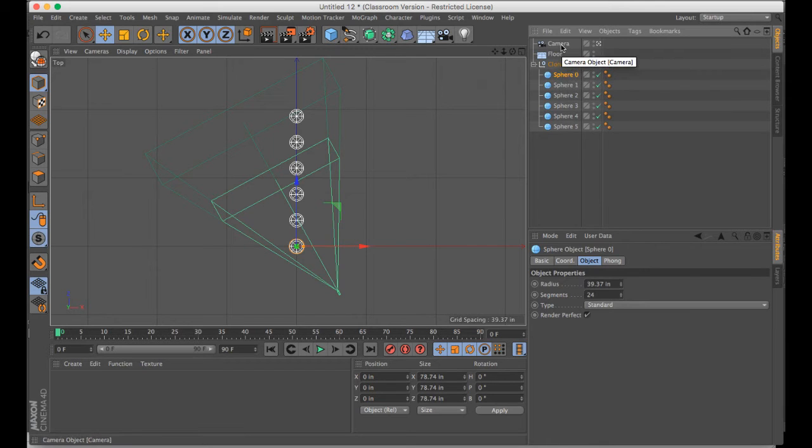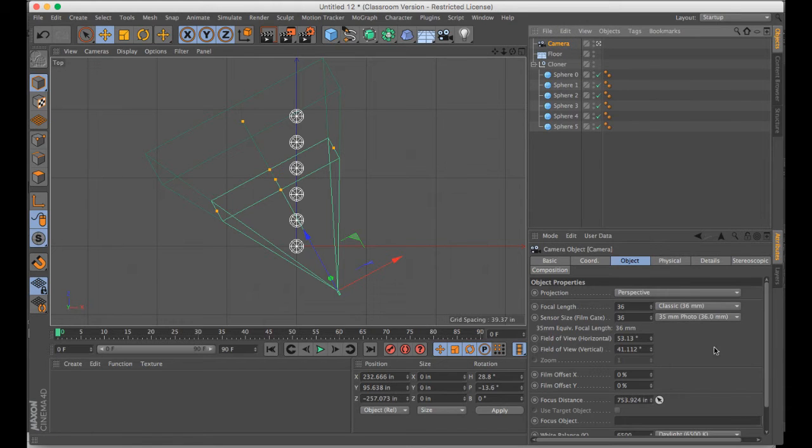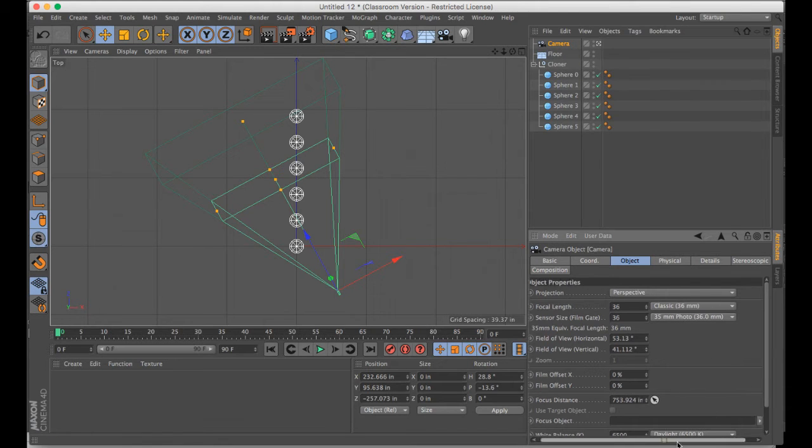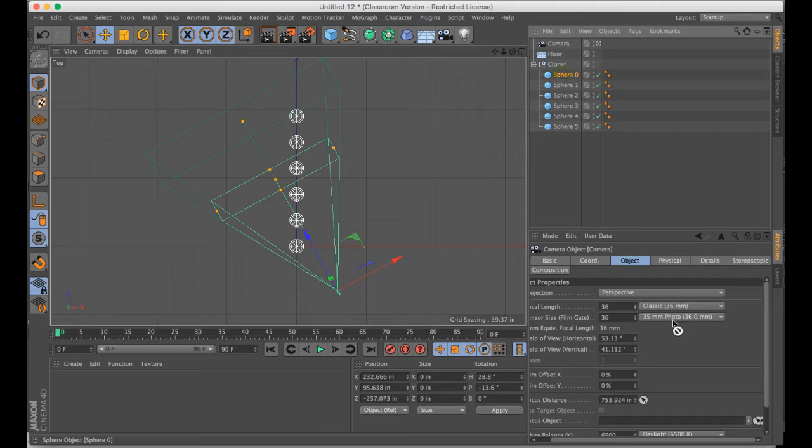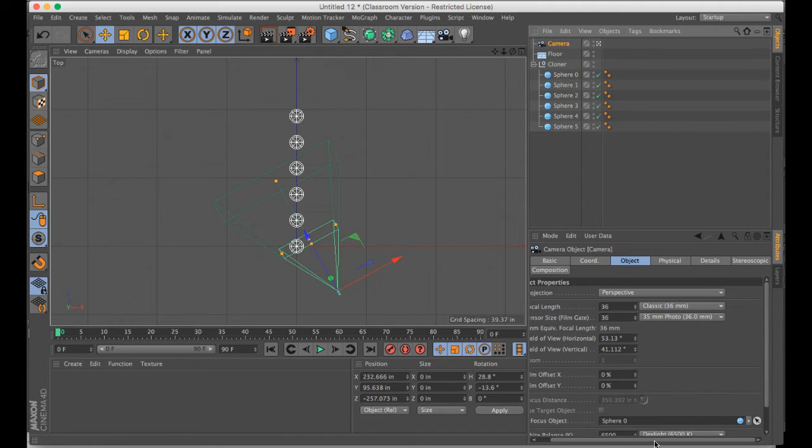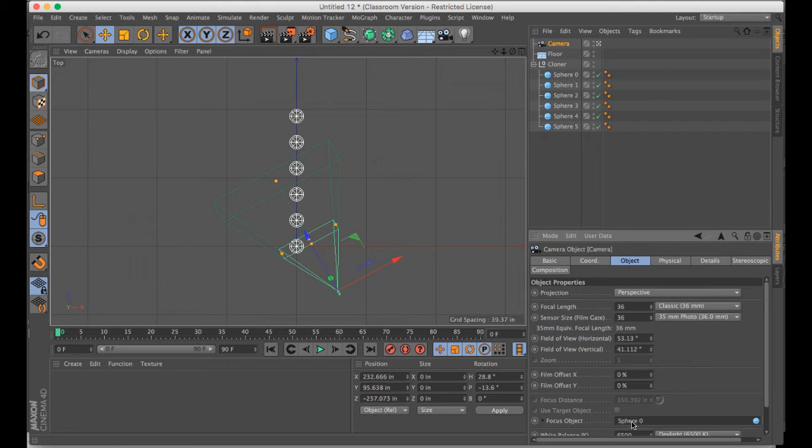As the object that I want to have in focus. So what you can do is you can grab the object and drag it down to where it says focus object in the attributes manager of the camera. Under object, focus object, you point to that sphere.